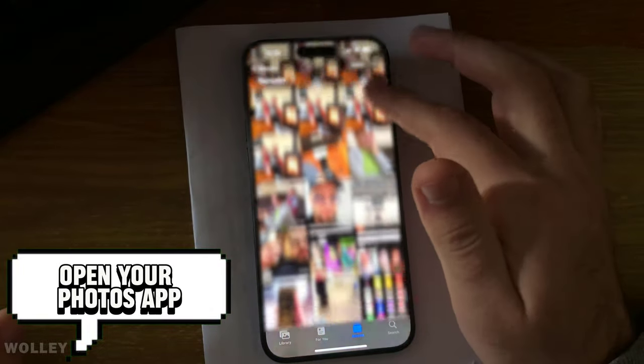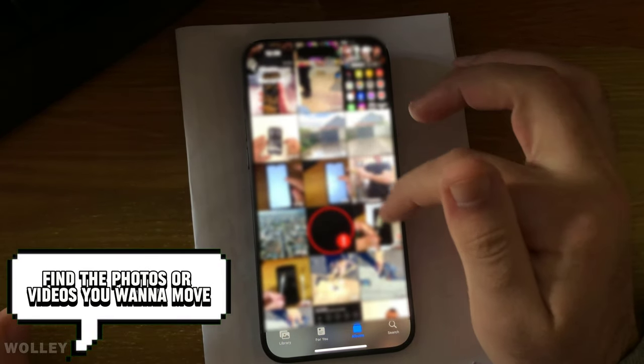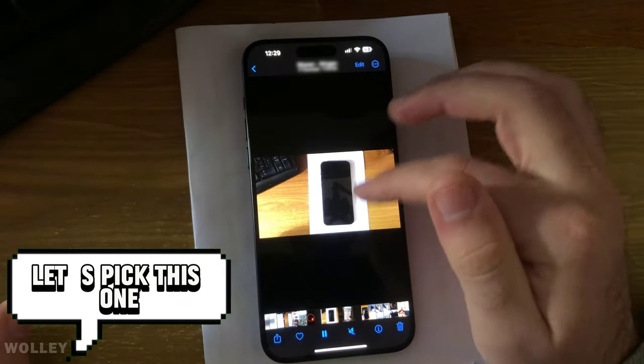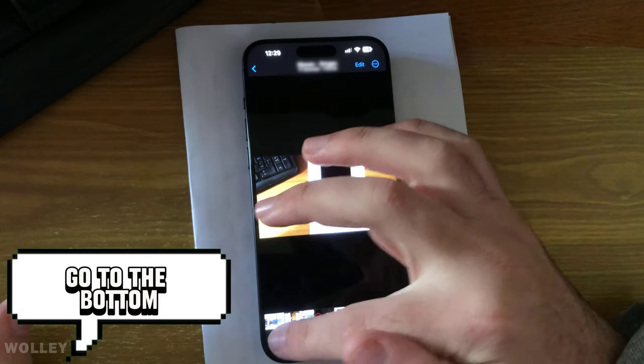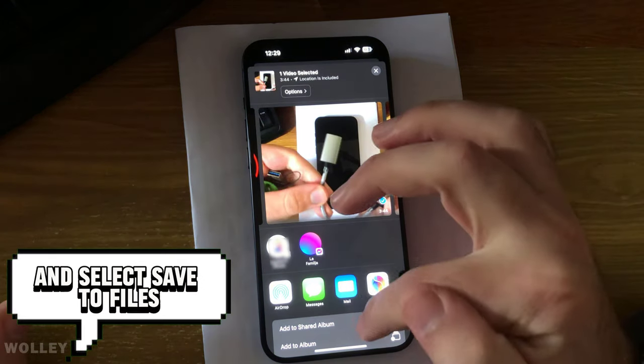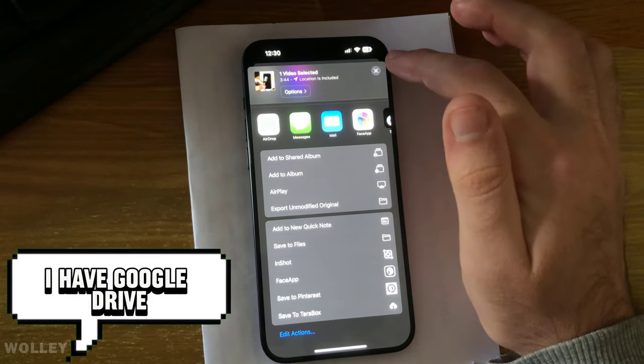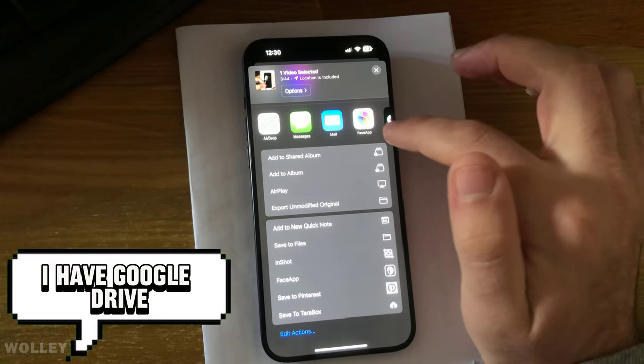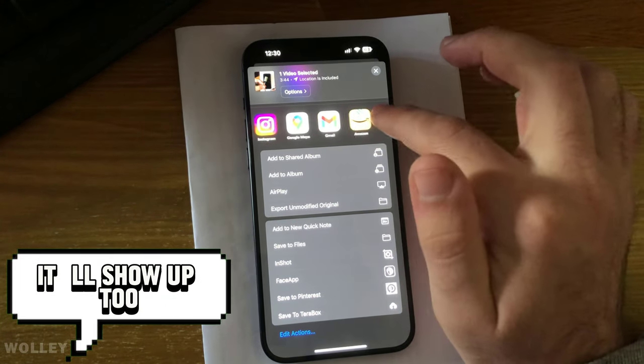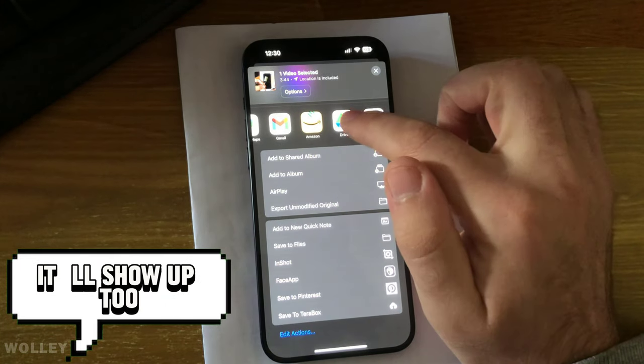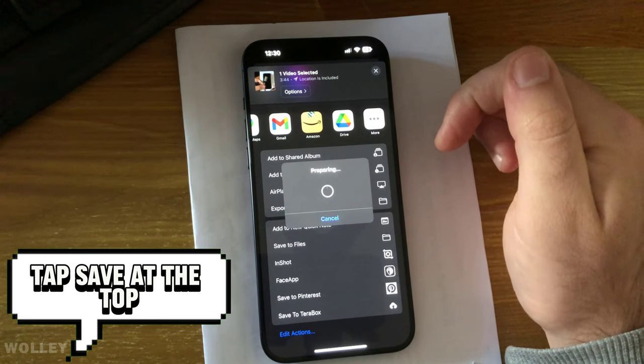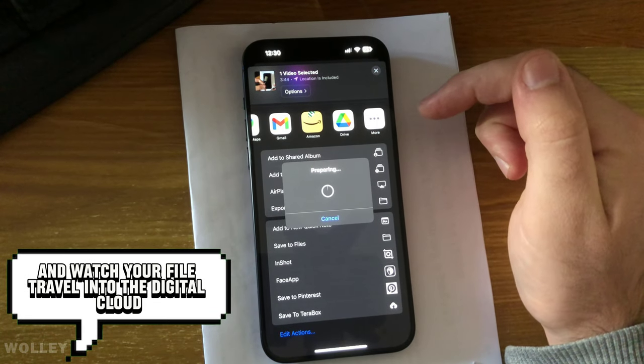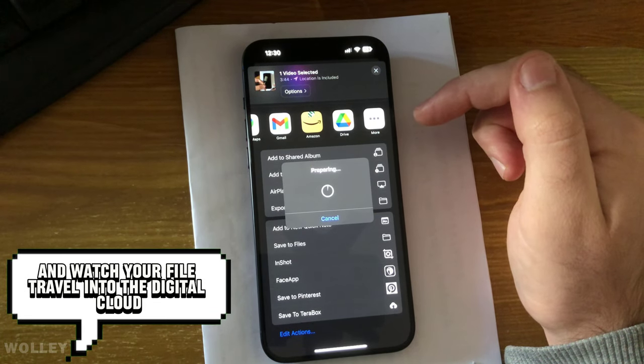Find the photos or videos you want to move. Let's pick this one. Click Share. Go to the bottom and select Save to Files. I have Google Drive, but if you use iCloud Drive, it'll show up too. Choose Google Drive, tap Save at the top, and watch your file travel into the digital cloud.